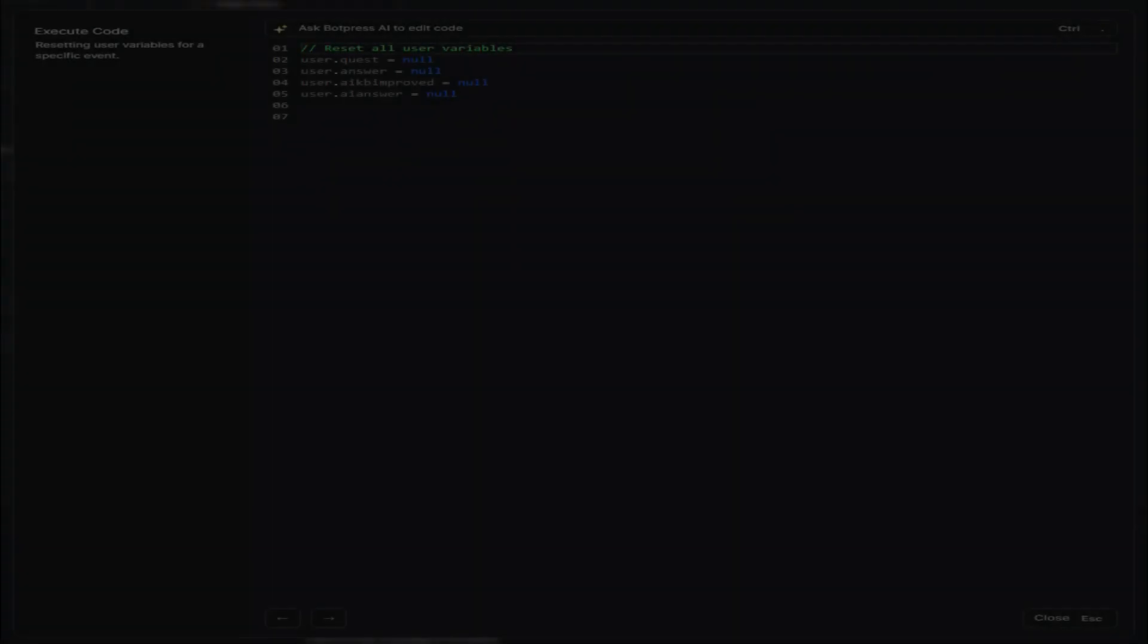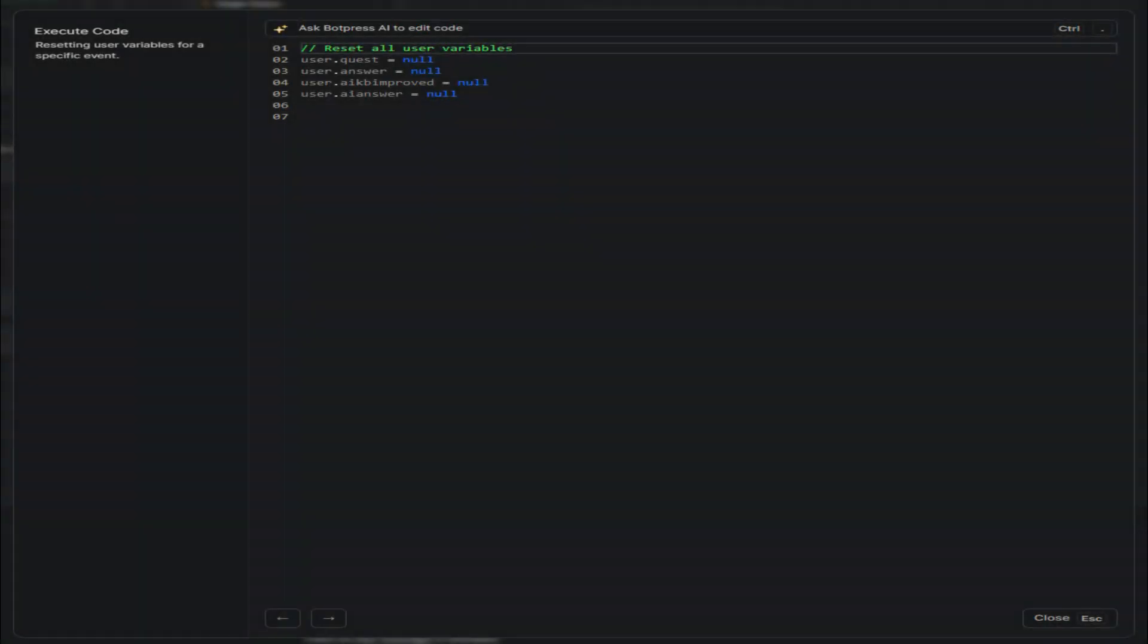The final card is an execute code card that resets the value of all the user variables, whether the workflow repeats or not.